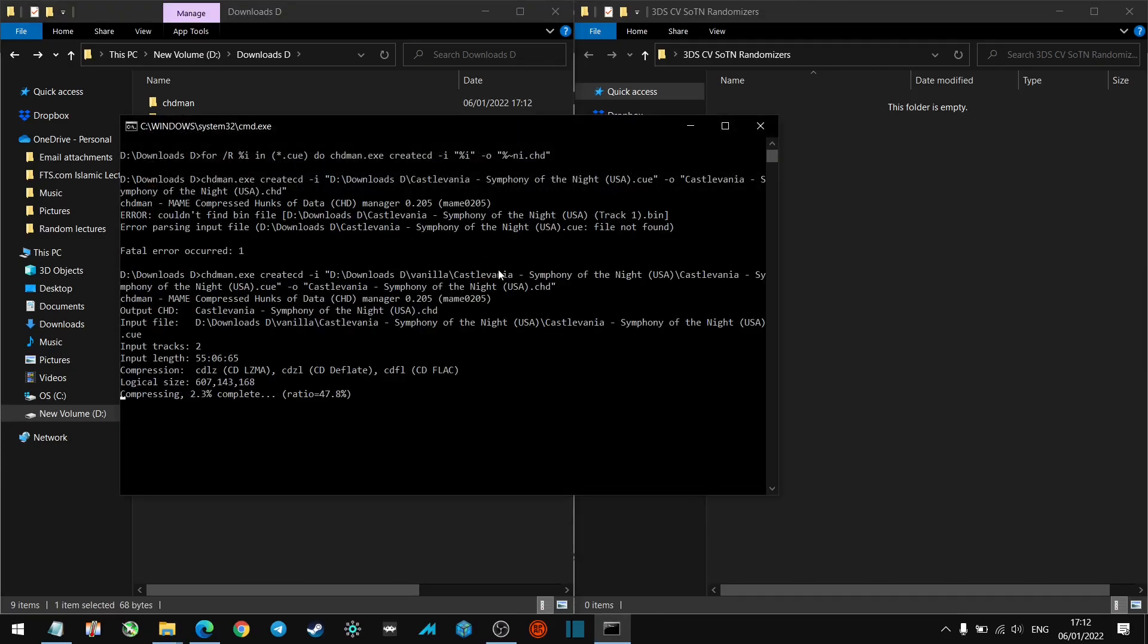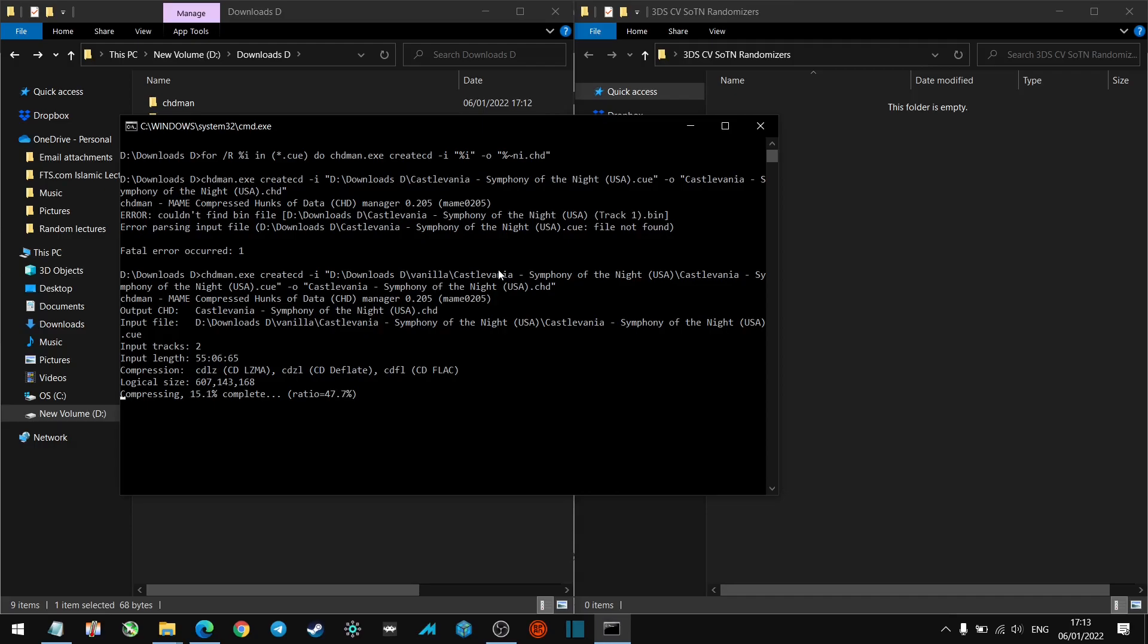Here you go, so now what this will do is this will convert it to a chd, which is the best way for you to put this ROM on your New 3DS for best compatibility. So this takes a few minutes, not that long, maybe like two minutes. We'll be back shortly.